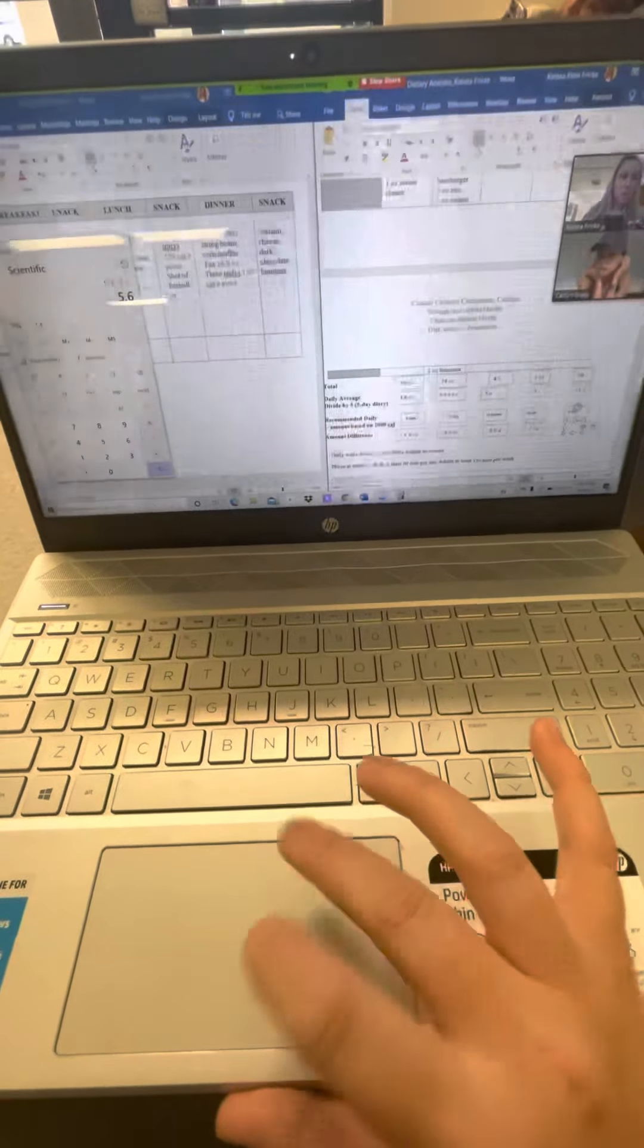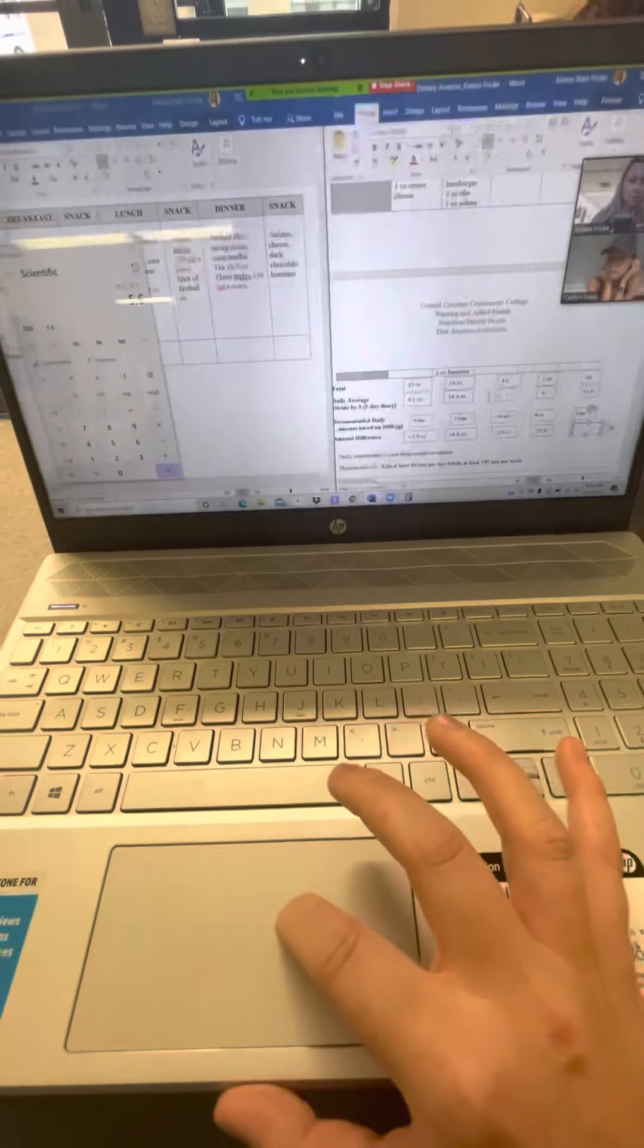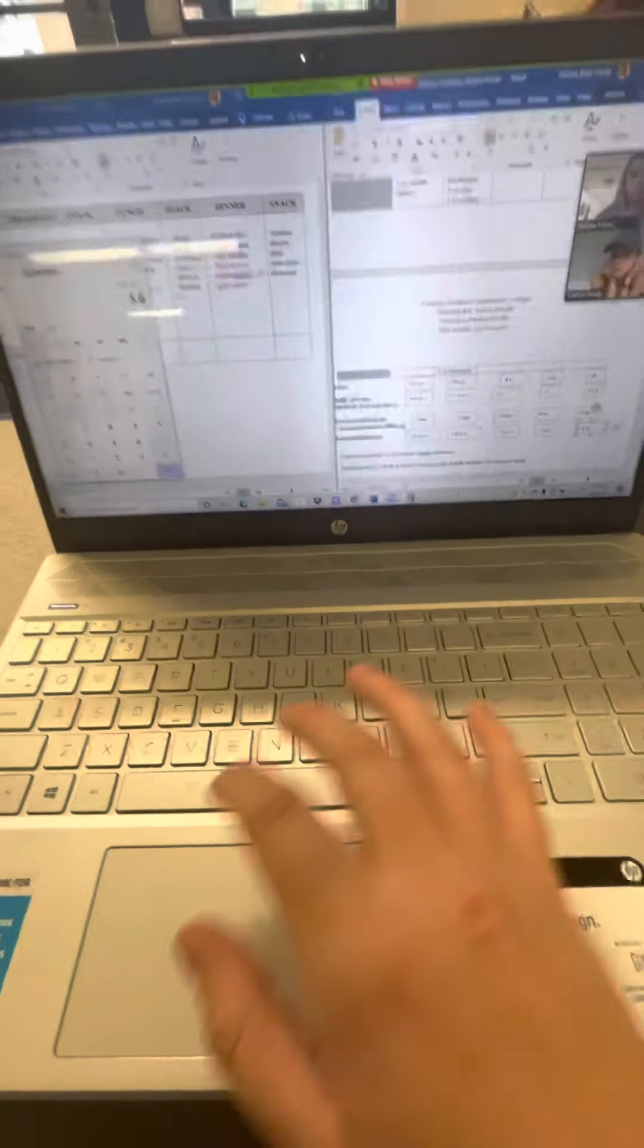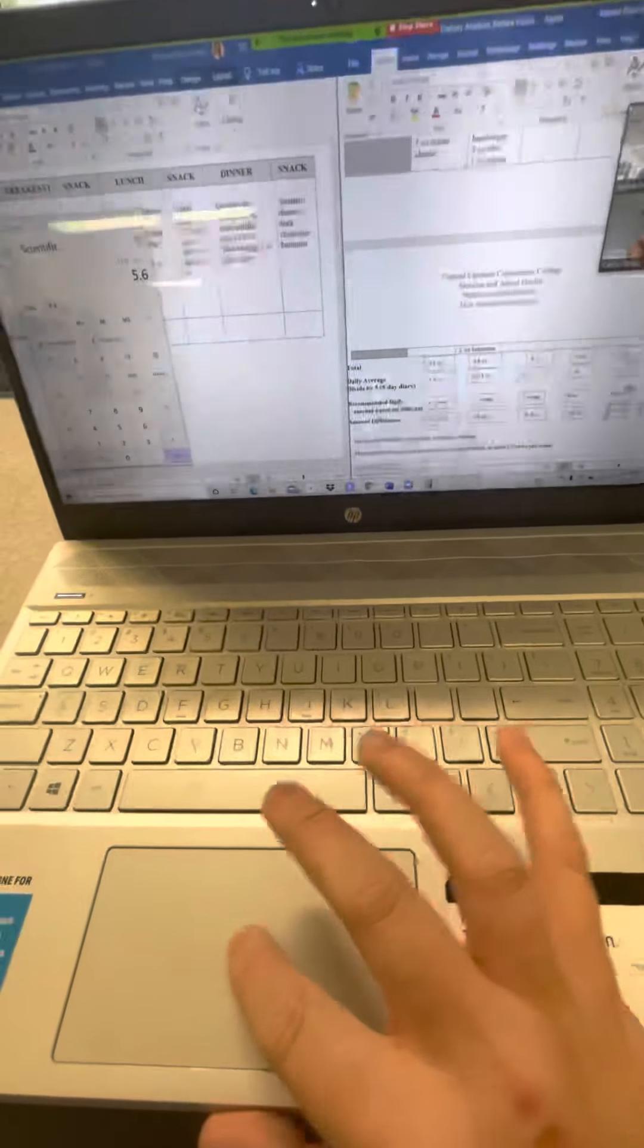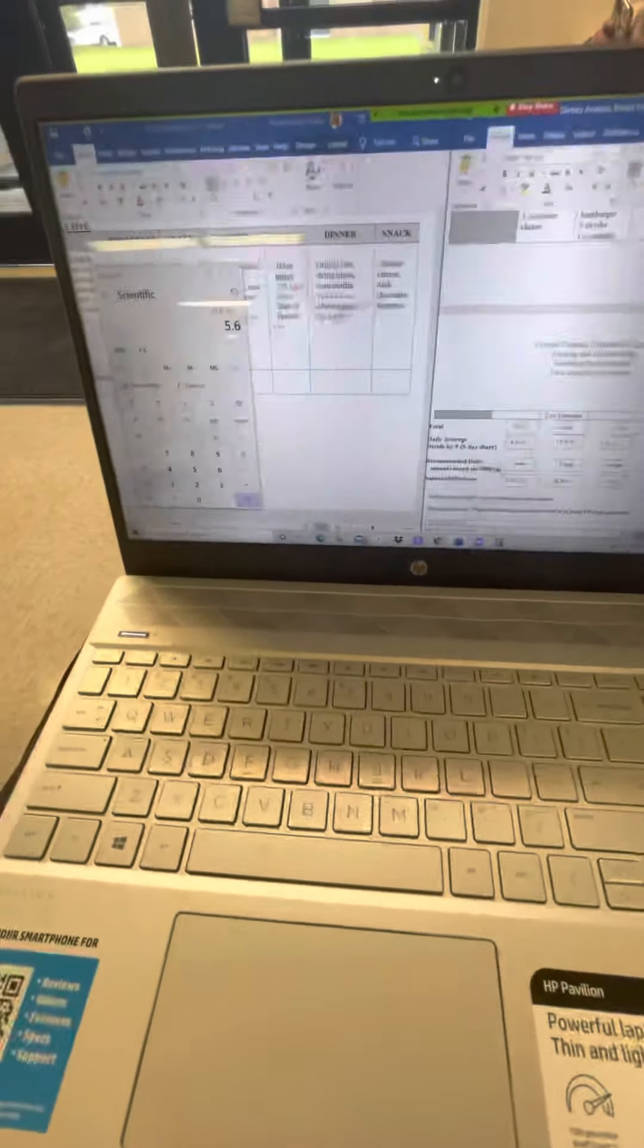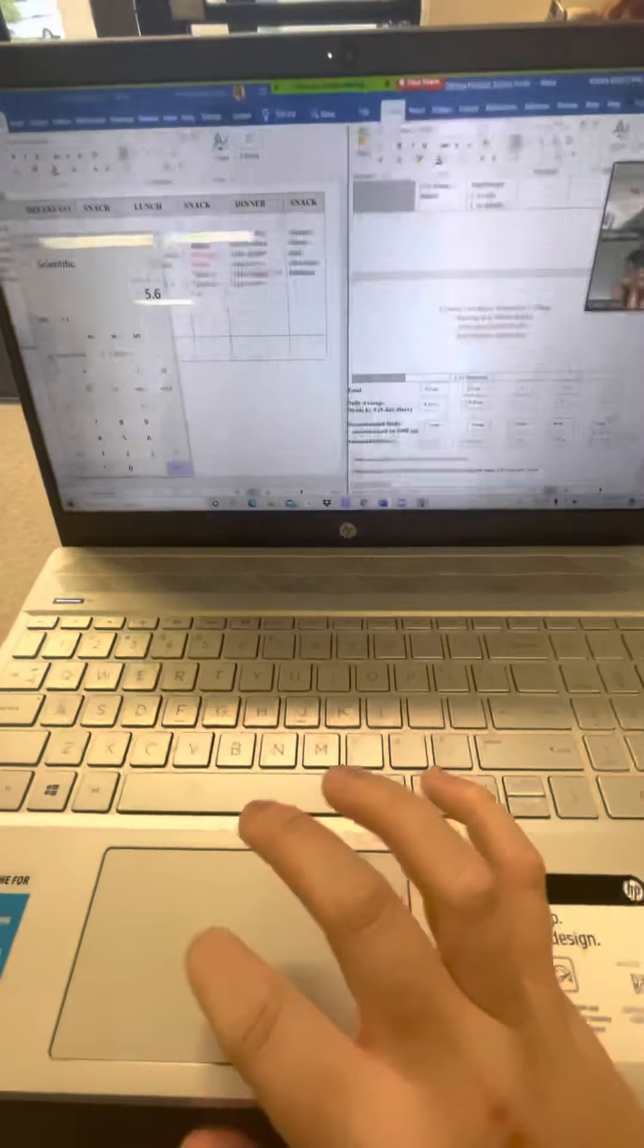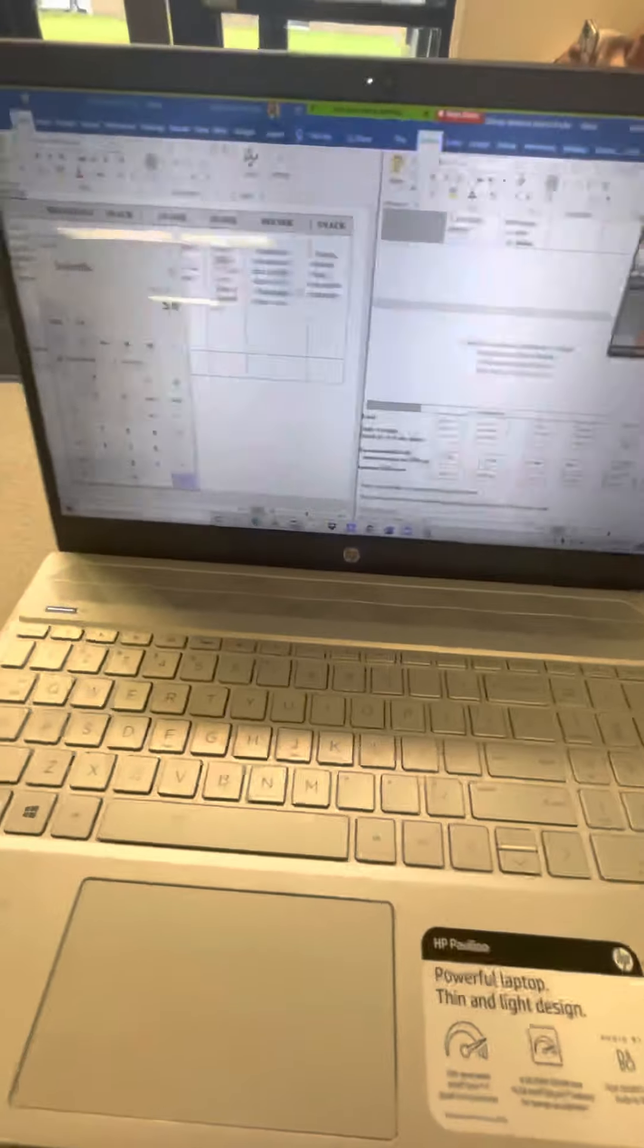So for each individual person you could go to myplate.gov and create an account, and then you will know your recommended daily allowance based on your weight and height and age. But for this activity we just use these and that is it.